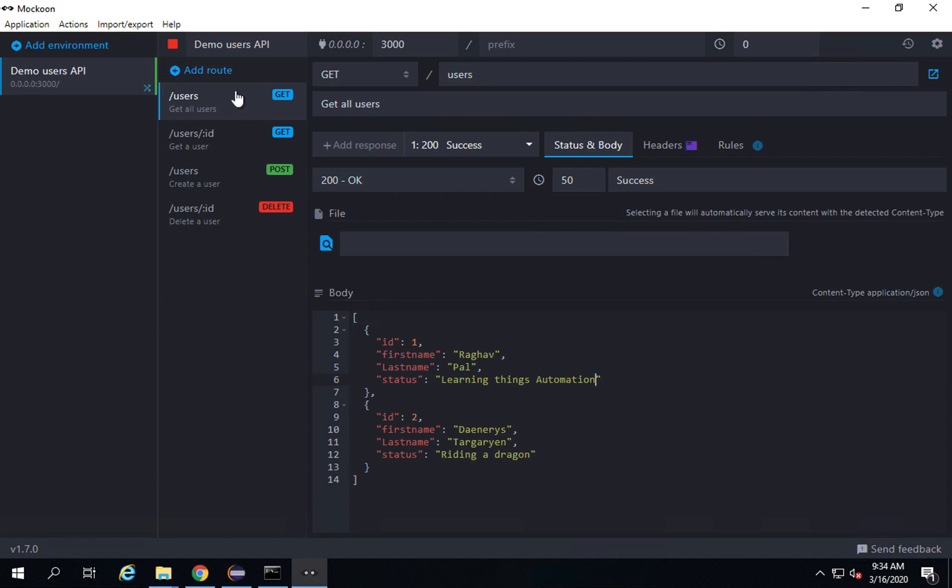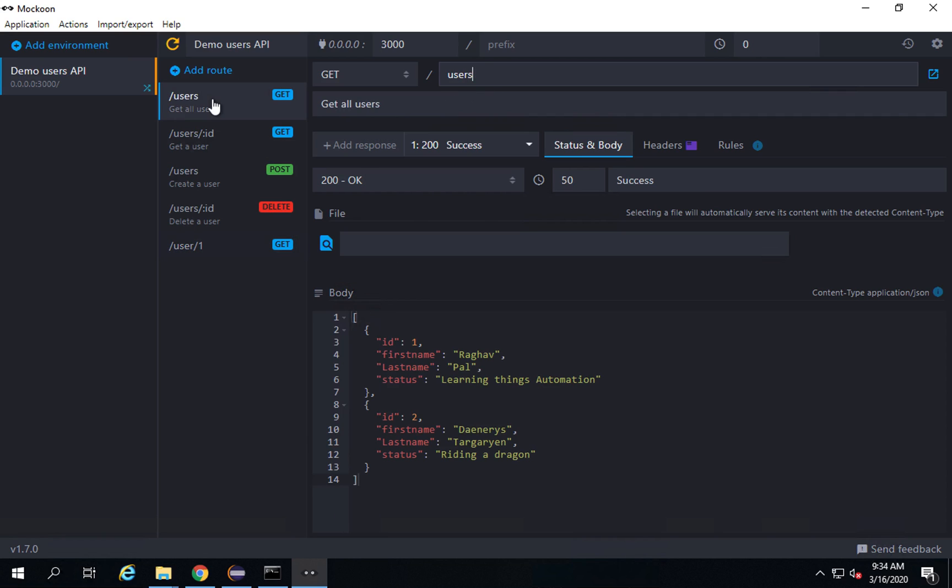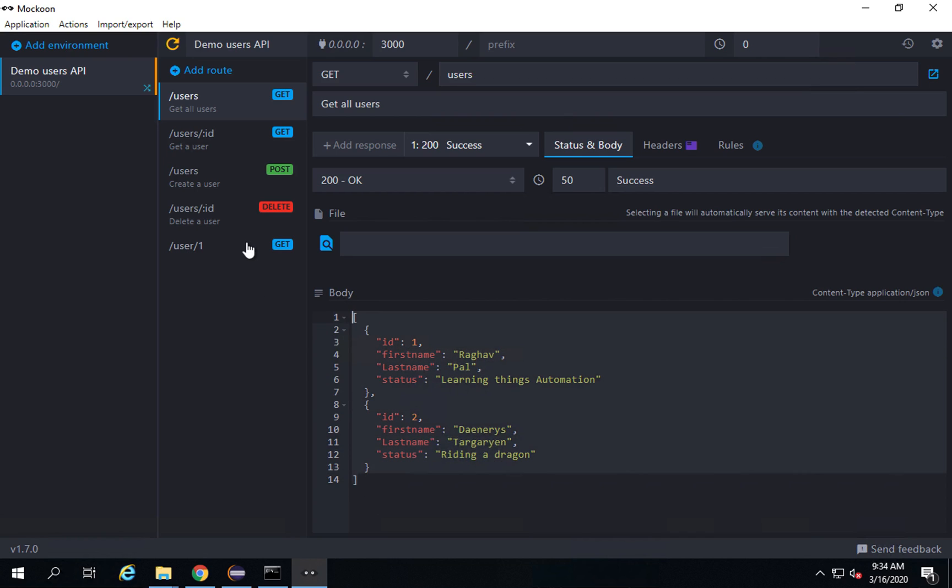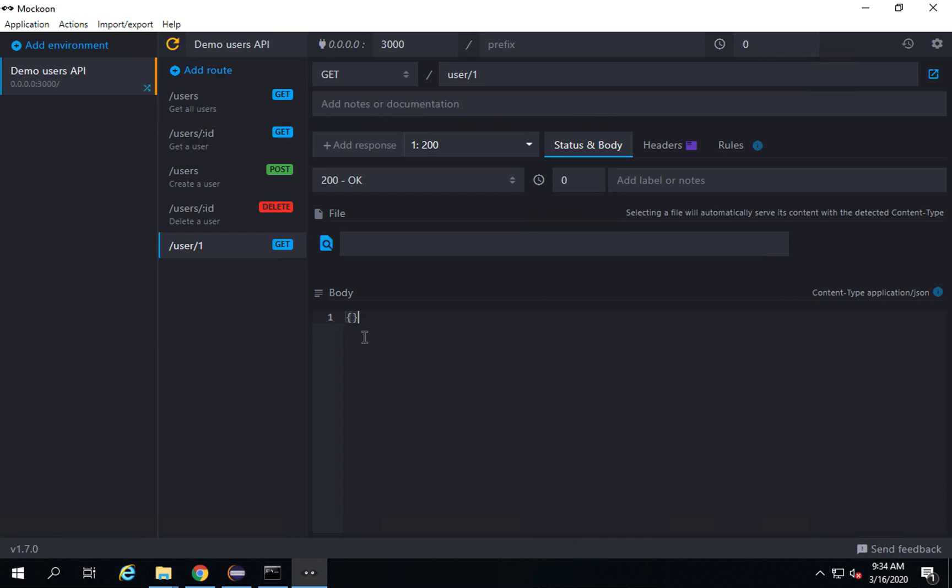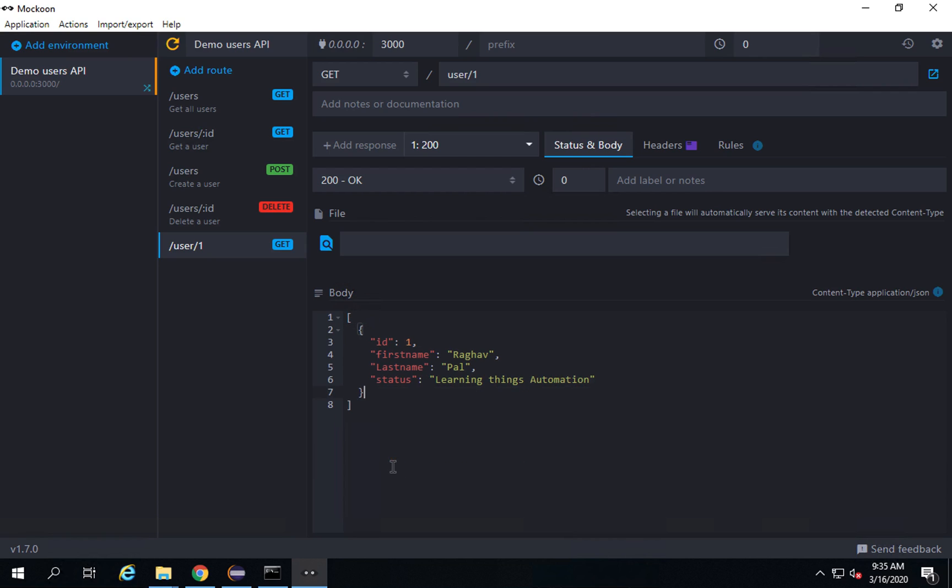You can create more APIs, mock APIs. For example, I will click on this add route and here I will say this is forward slash users forward slash one. Or let me say forward slash user forward slash one. This is the endpoint. For the body I'll just copy from here. This I am showing you how you can create a new API mock API and I do not need the second element. I just need a single one here. So let us see this is the one.